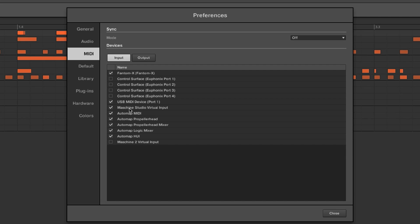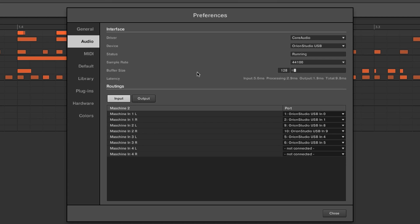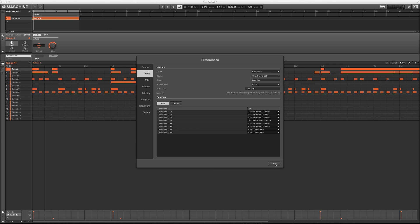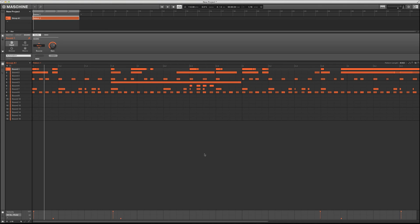In your MIDI preferences, whatever MIDI device you're using should be selected here. I'm gonna be using the Phantom X. For audio, we're gonna be using the Orion Studio, and I have my Phantom X connected to the Orion Studio. I'll show you guys about that later. For now we're gonna be routing the MIDI.